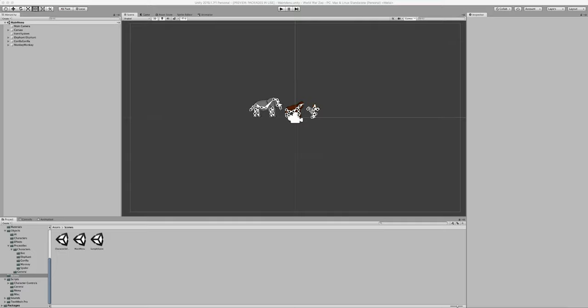So yeah, everything that you see in this game so far, from the animation to programming to design, was all made only by me, excluding the illustration of the characters, which was done by a friend of mine, who will be doing all the illustration for the game.